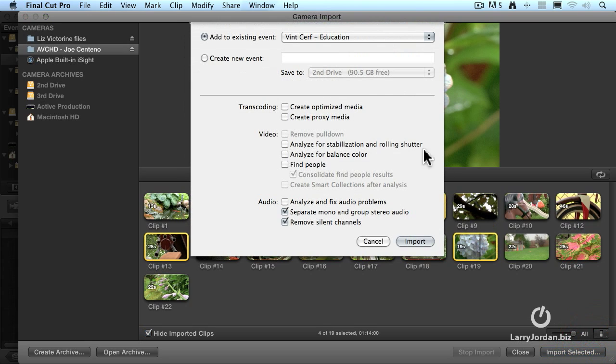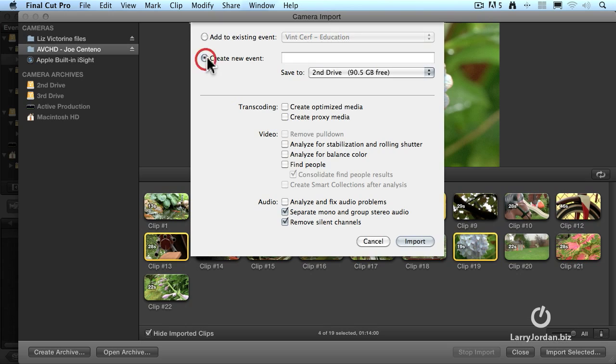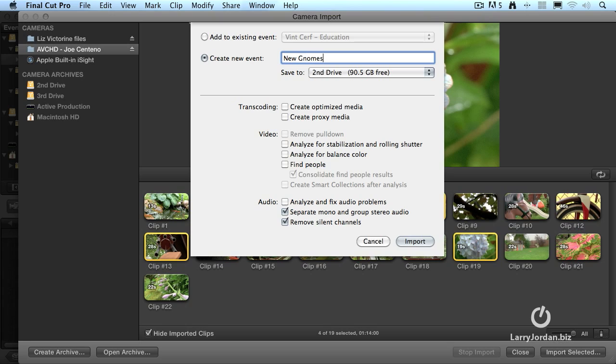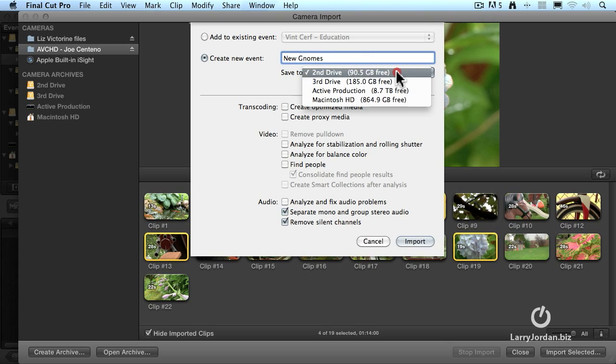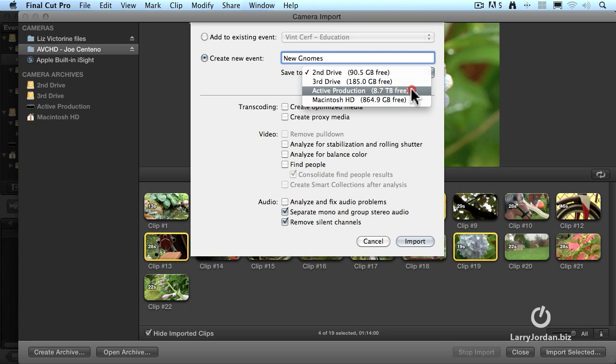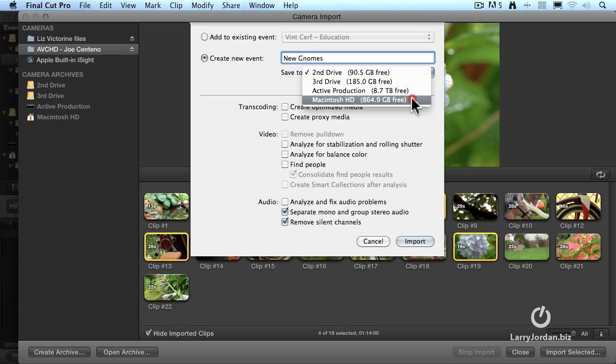It then pops up a dialog. It says, do you want to add this to the existing event, which is on Vint Cerf? No, I want to create a new event. So I'm going to say, New Gnomes. And I say, what drive do you want to put it on? Second drive, third drive, active production, or my boot drive? The one drive that I really, really recommend you don't put media on is your boot drive. Just let that be for the operating system and the application. So in my case, I'm going to store it to the second drive.